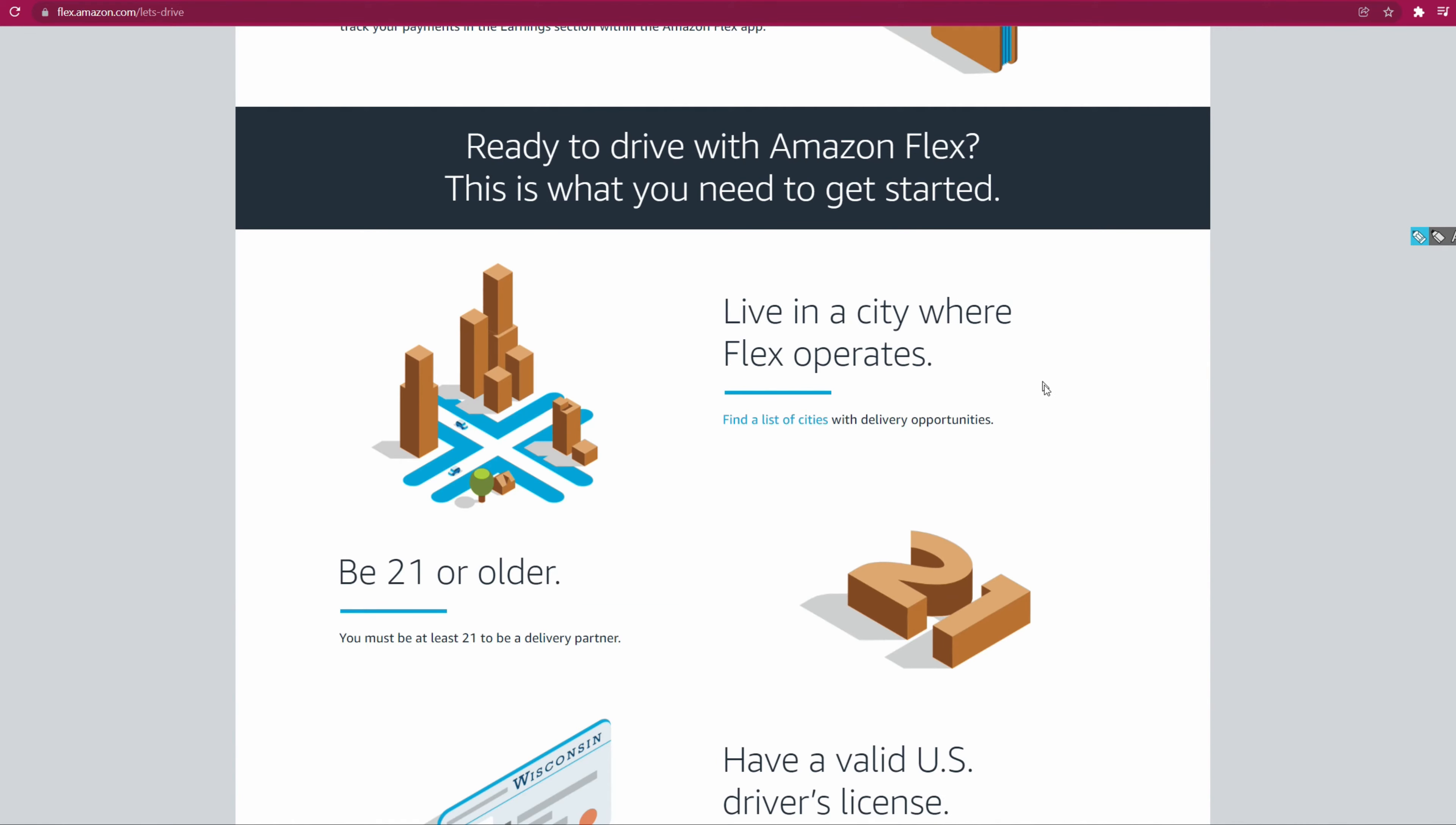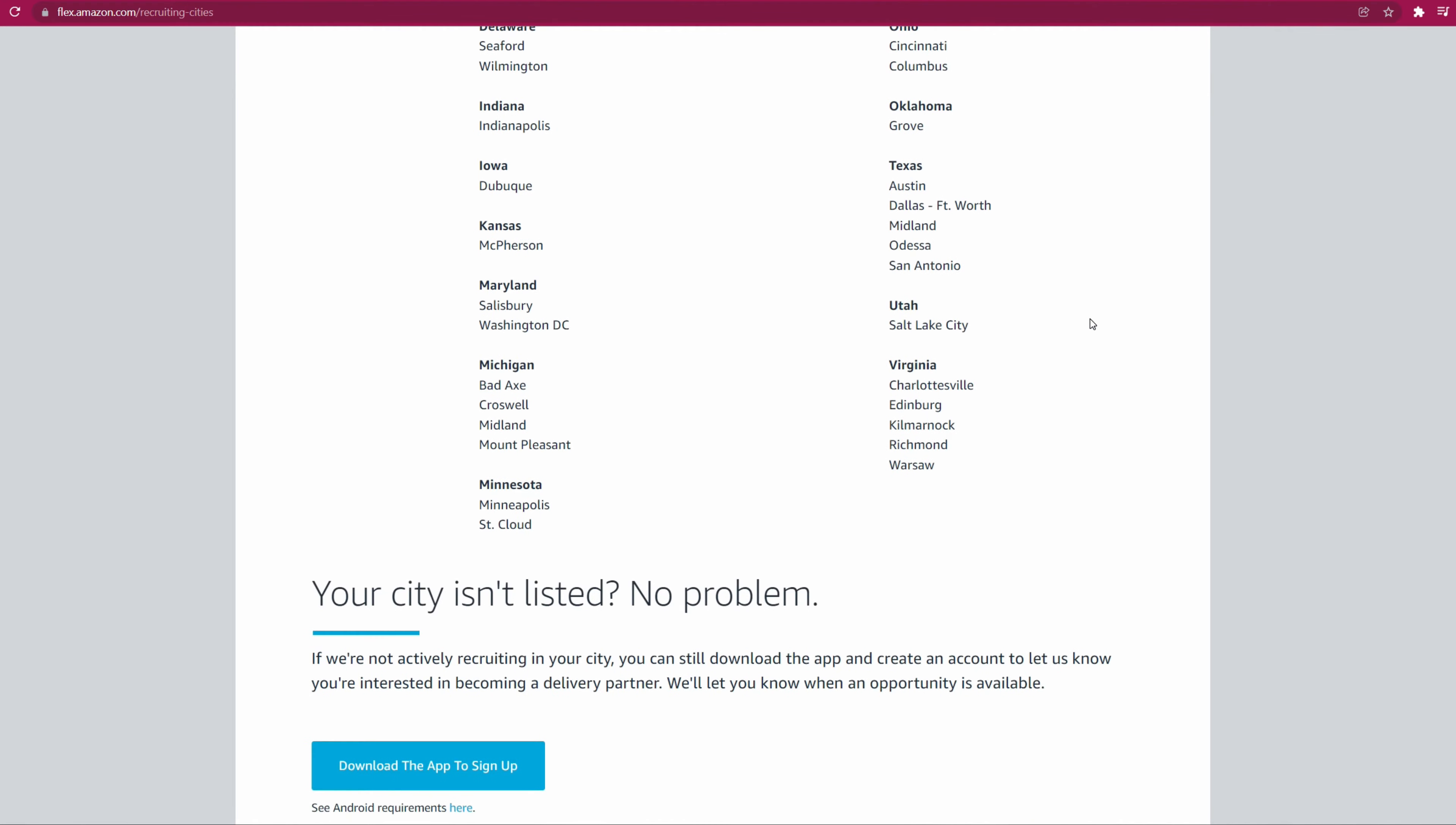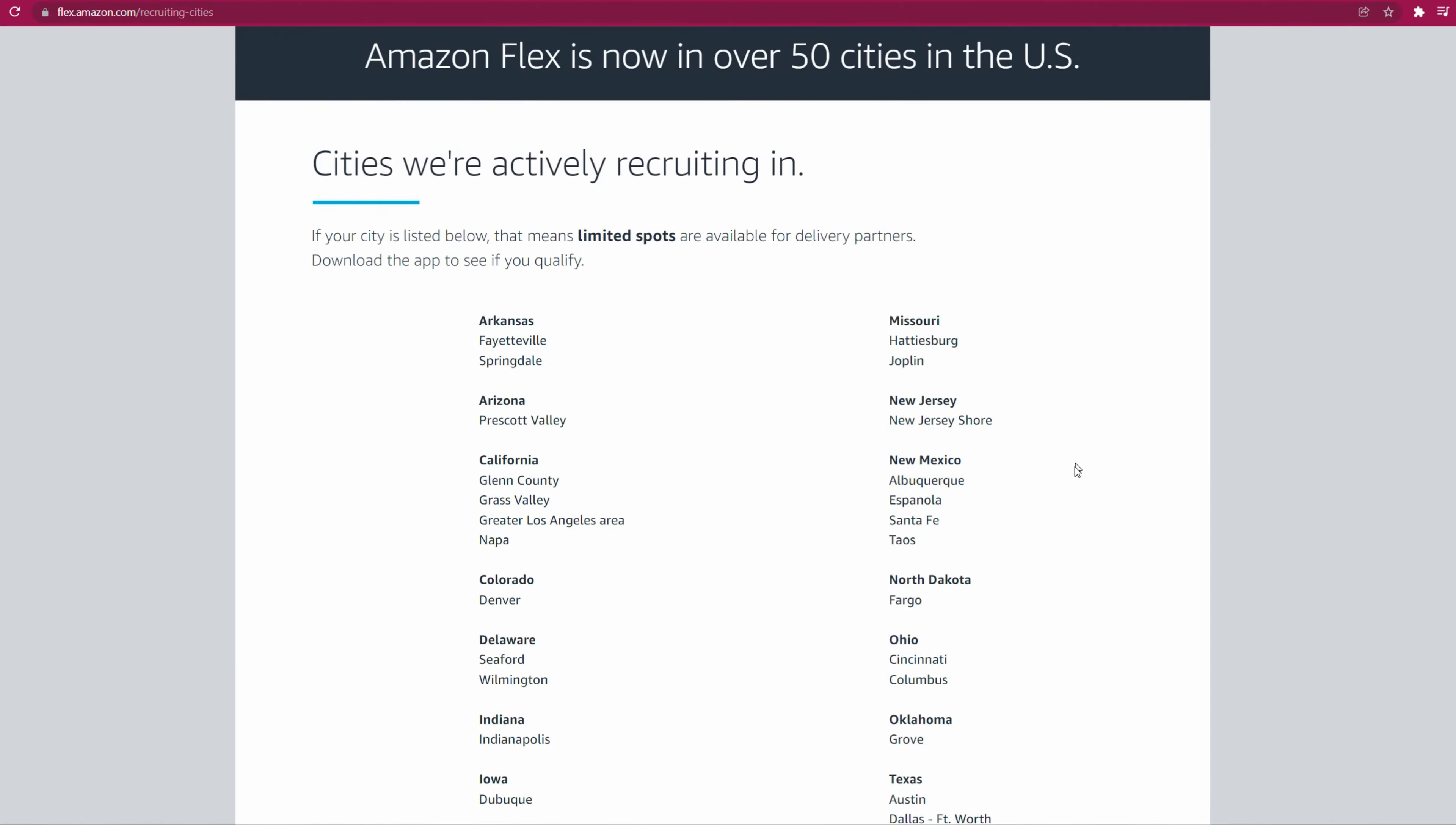If you want to see the list of cities that are available so you know for sure that you can drive, click on this link. As you can see, this is all the cities they're currently recruiting in. Some spots may be limited, which means there might be a waiting list. I live in Washington State and that state is not presented because we are filled. There are no more signups for Washington State. So it kind of tells you what states are oversaturated.